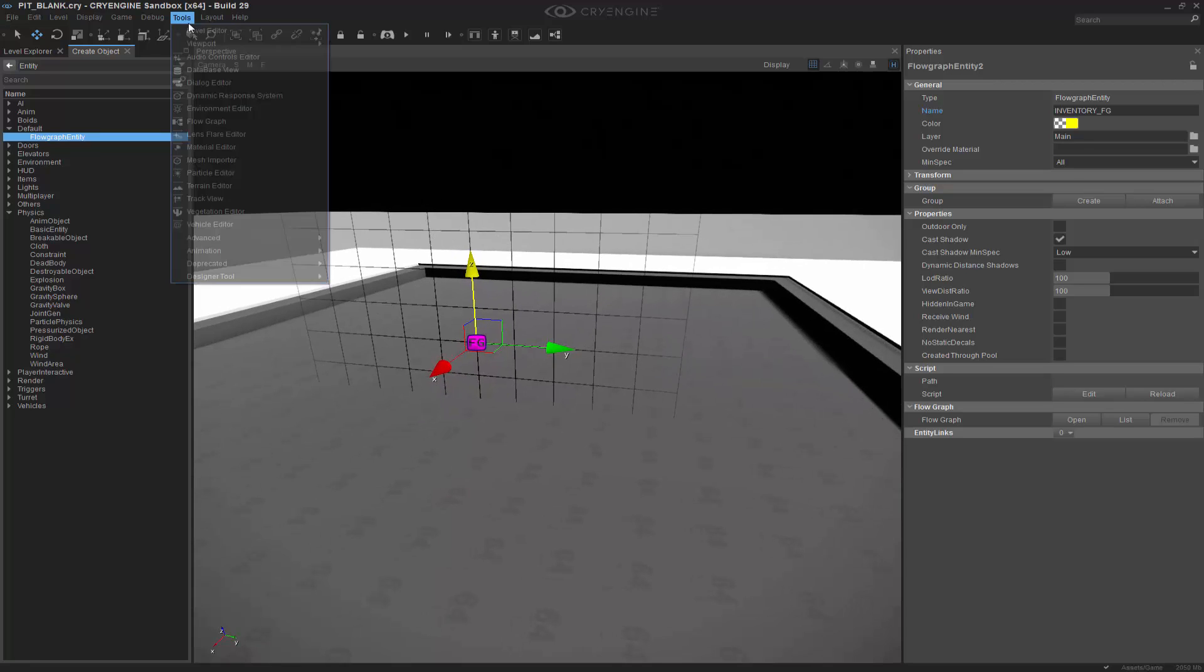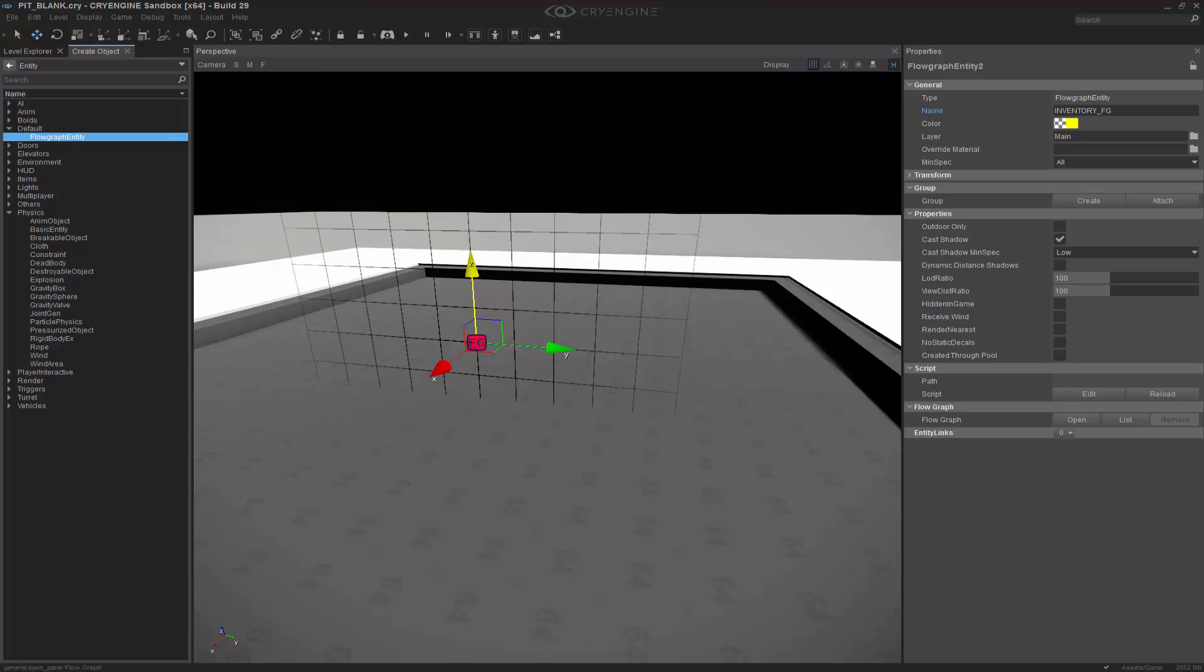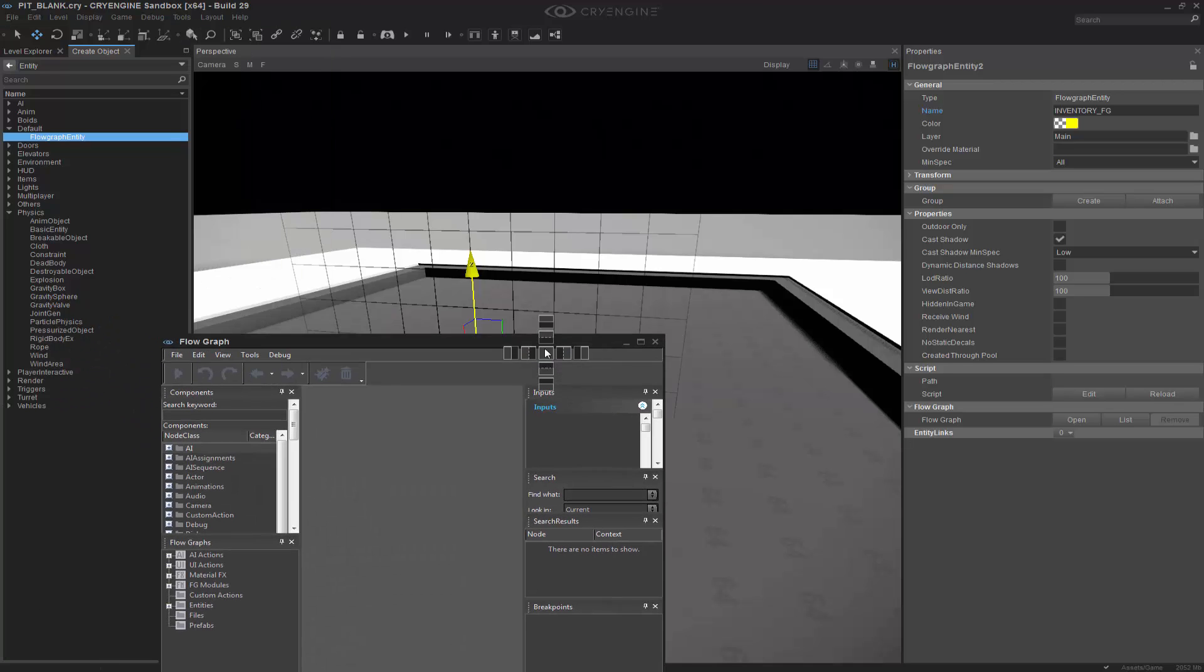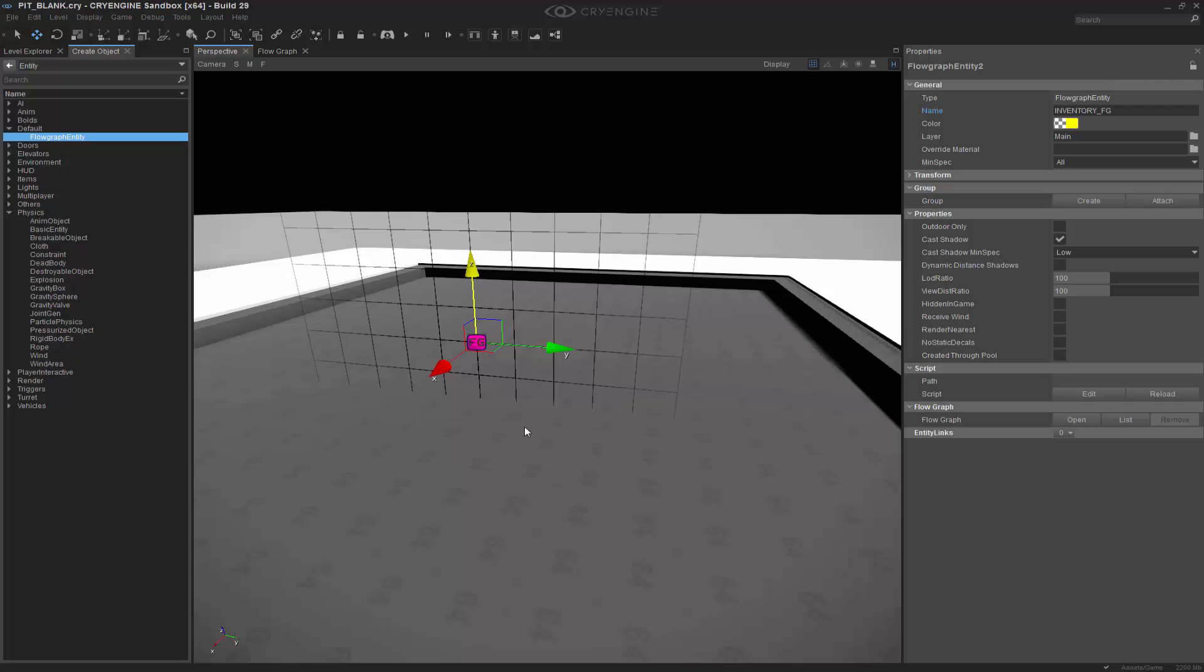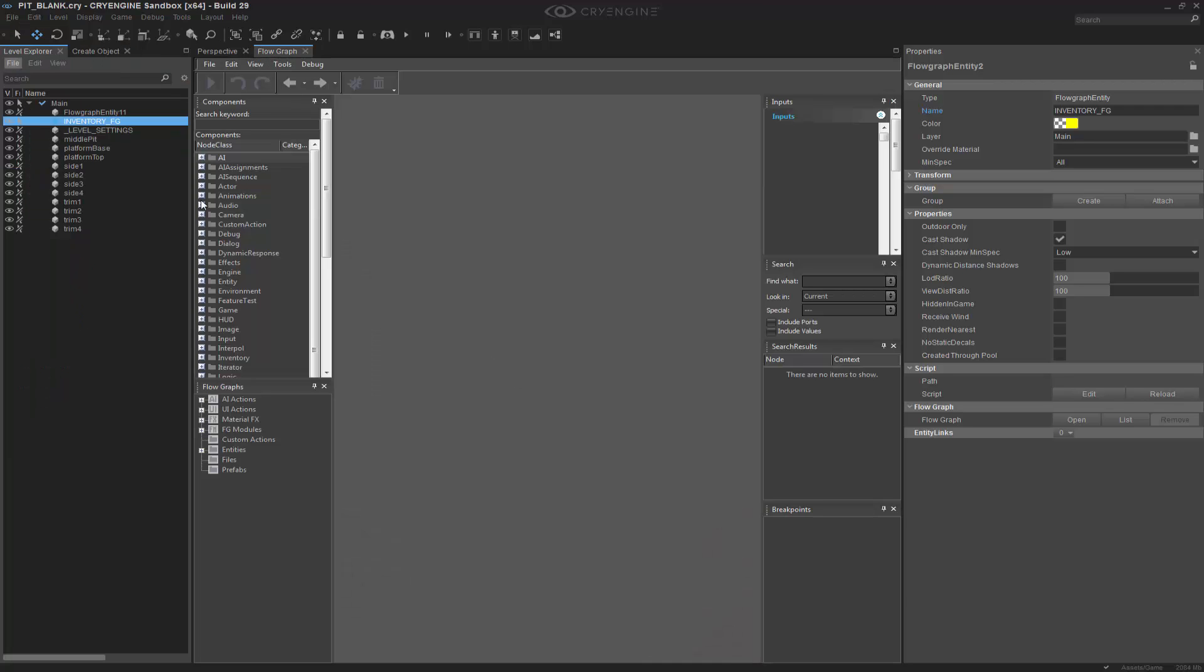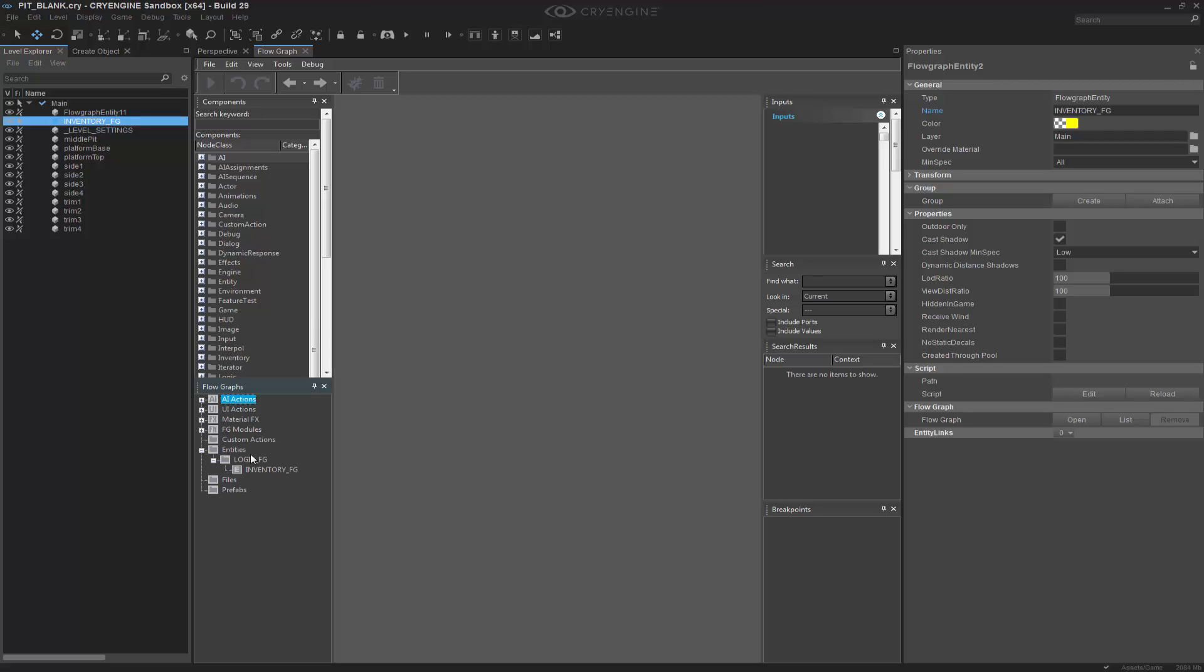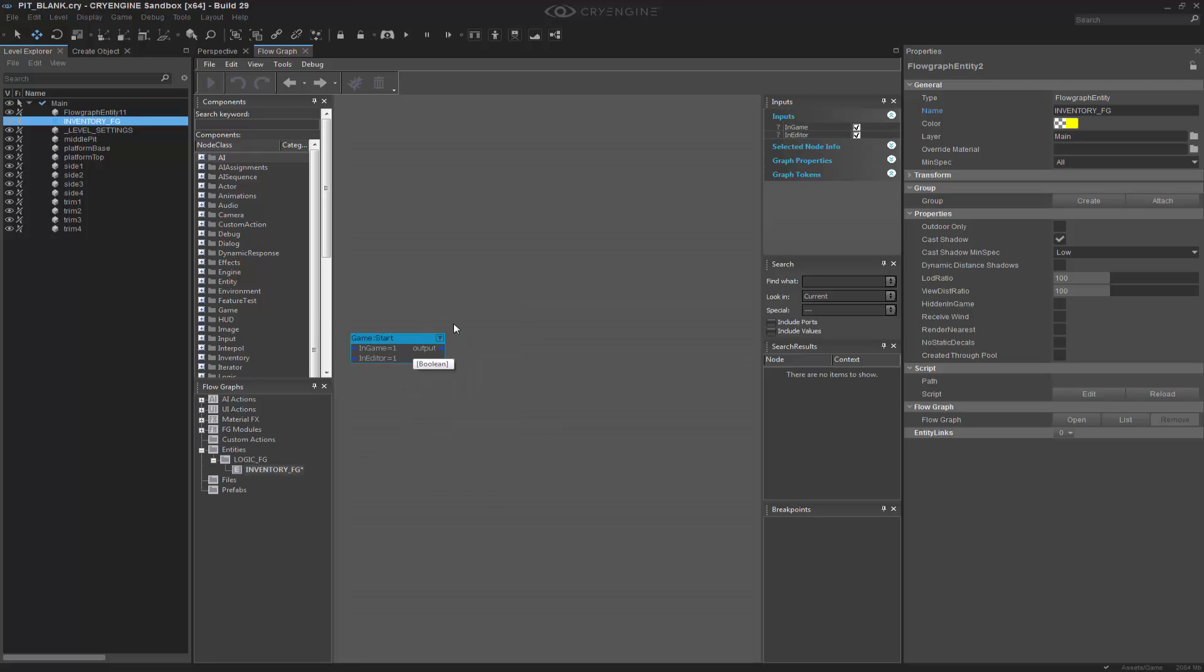So what we want to do is go into the flow graph editor now, and so Tools, Flow Graph. We can go ahead and dock this in the middle, because we're going to do most of that inside of flow graph. Go back to entities, logic, and inside of here we know that we want to grab a start node. So by right clicking, we can get Add Start Node.